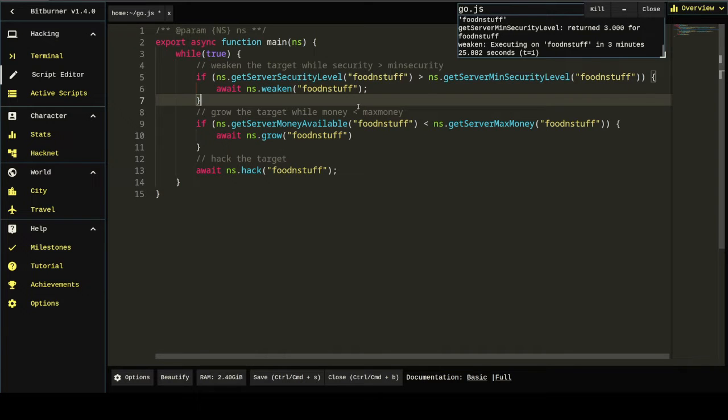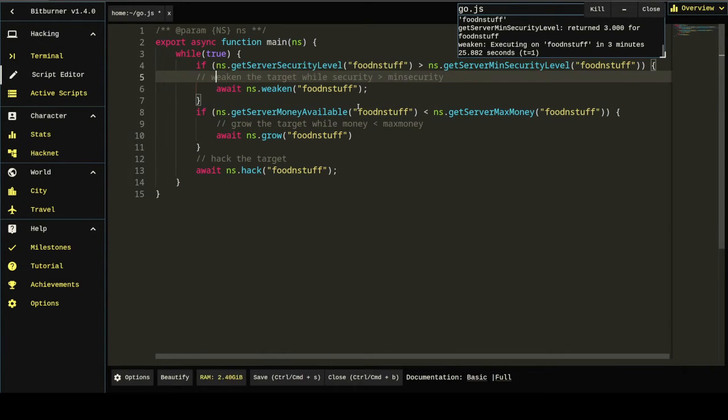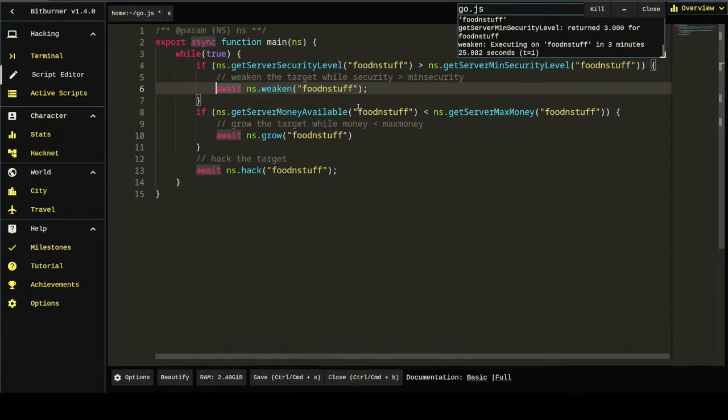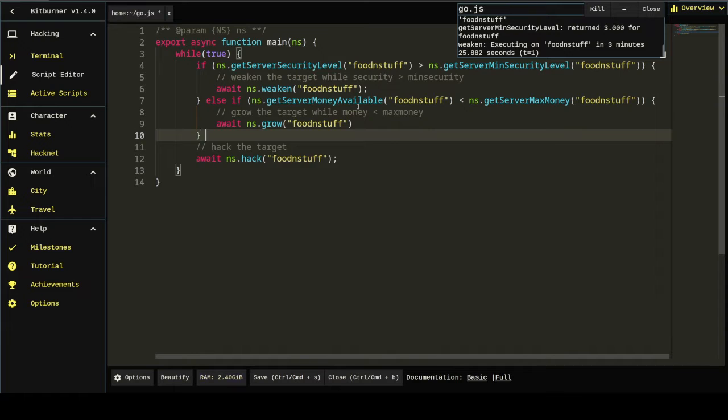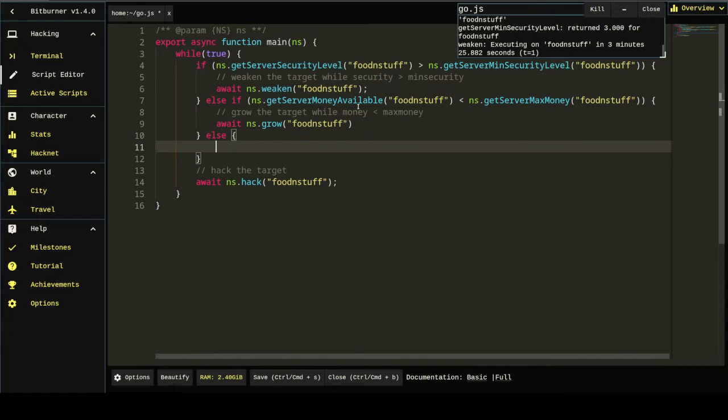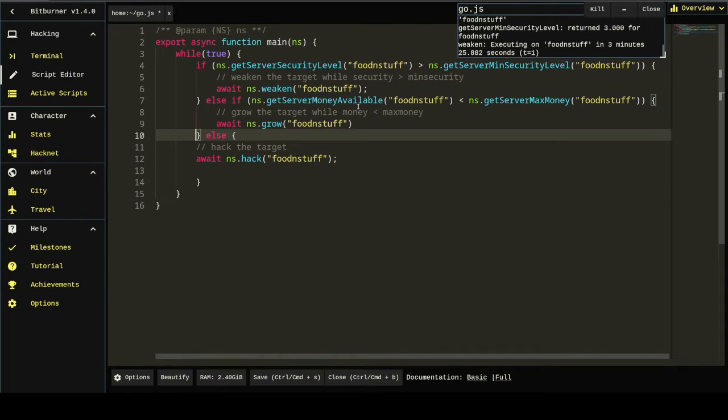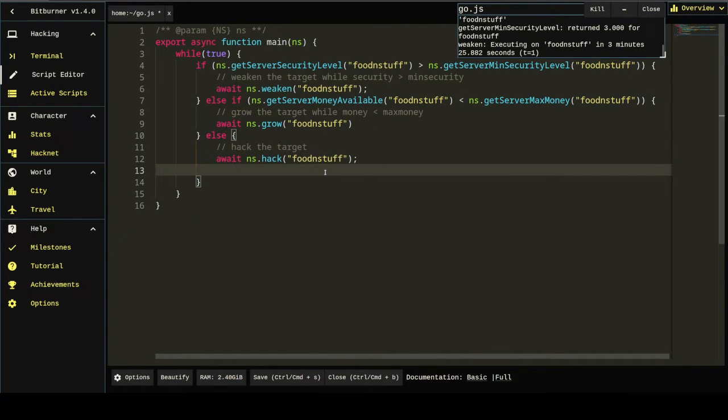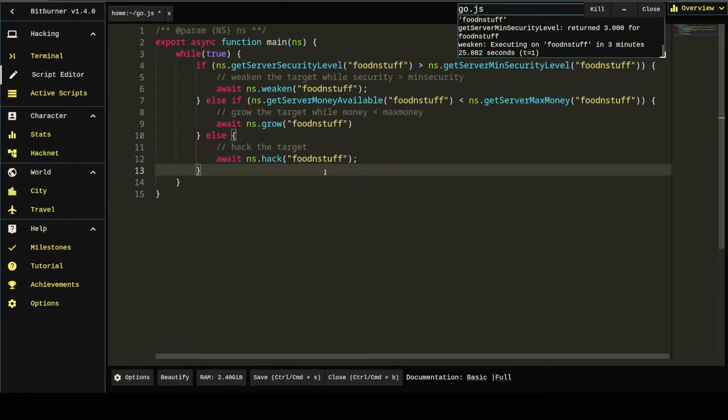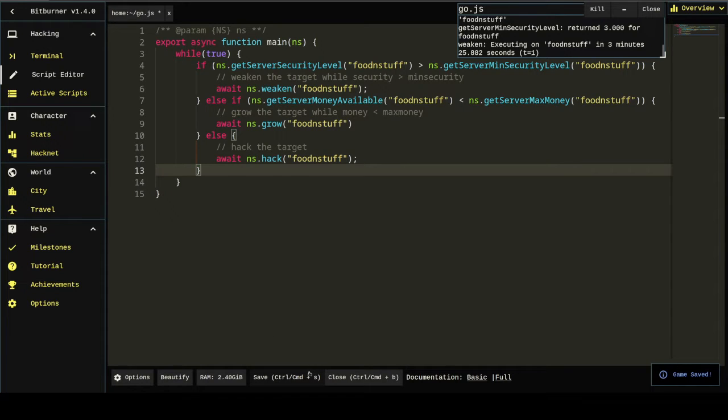Make this a little bit more resilient. If we were to do it like this. What that has the benefit of doing is, it'll only run one of these commands in a loop. So, if the security level is greater than min security, it'll run weaken. And then it won't run anything else. So, it won't run hack directly after that. It'll go back to the top and it'll check all these conditions again.